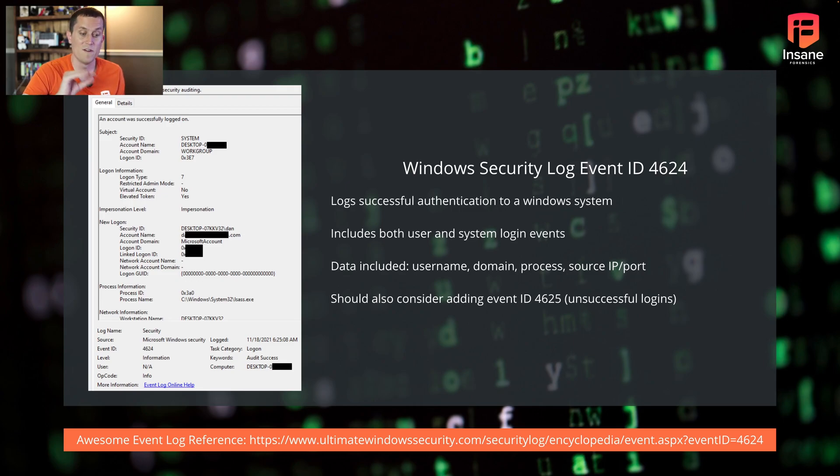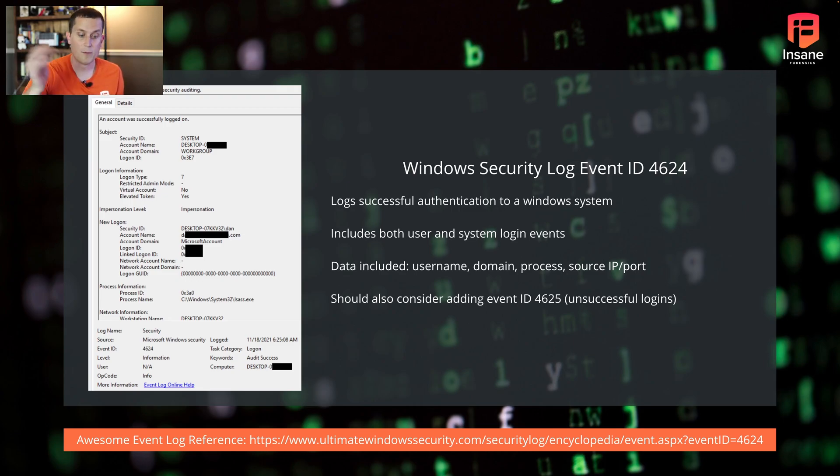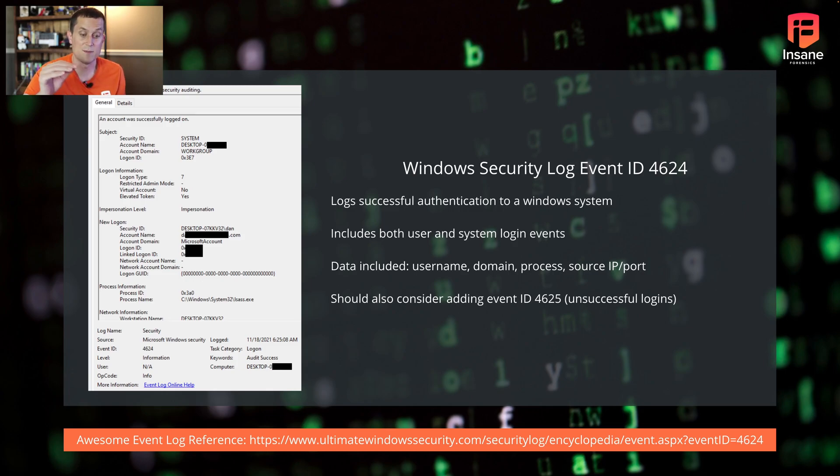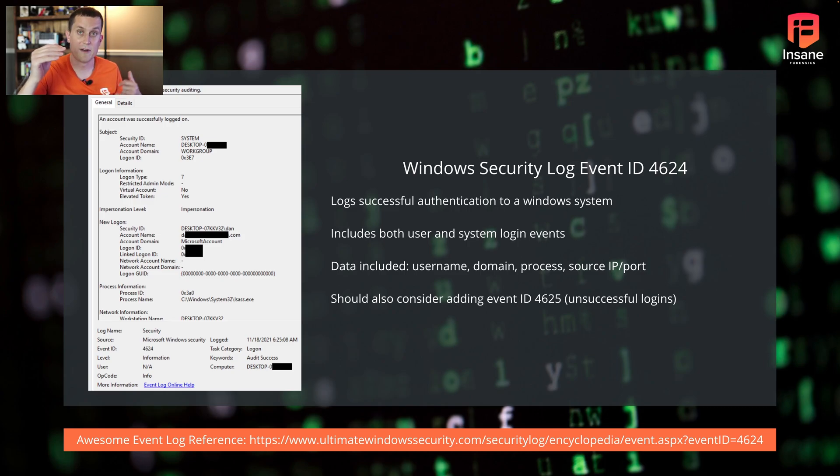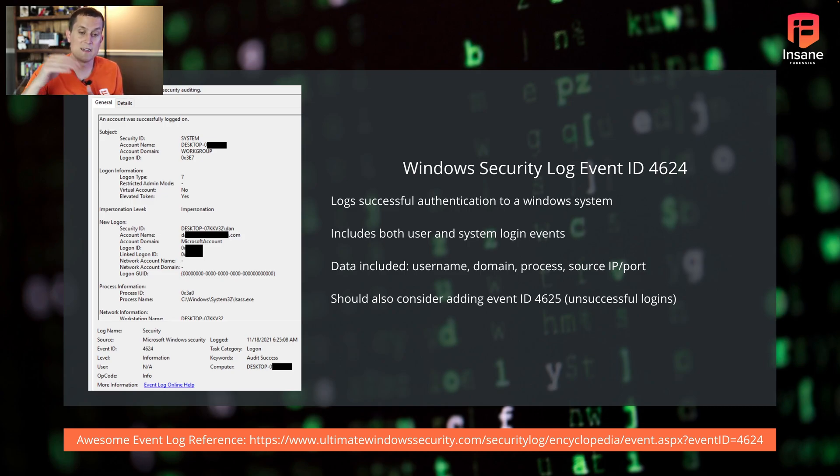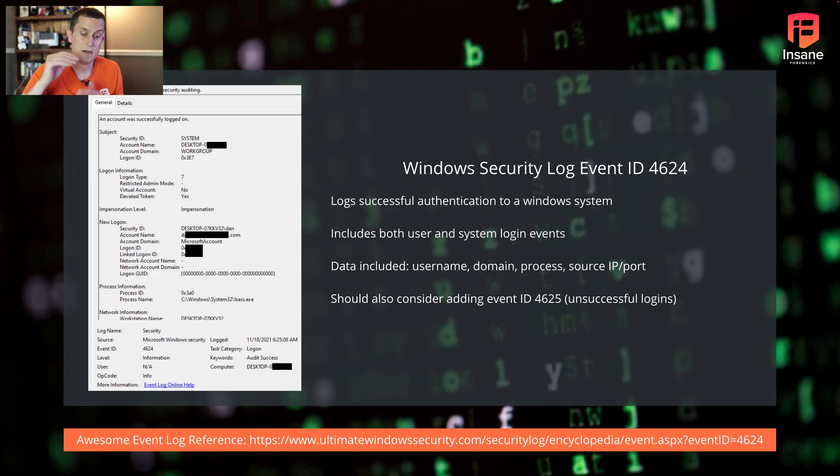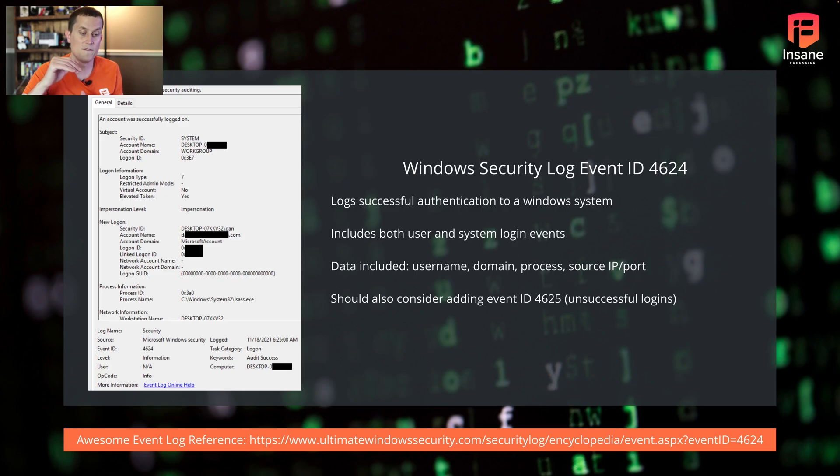An awesome event log reference we use all the time, freely available just out on the internet, is Ultimate Windows Security's encyclopedia of security logs. With this, what's nice is for a lot of the event IDs, they'll actually show you samples. So if you don't have it in your particular event log that you're looking at, you can see for certain log IDs what the fields look like, and often it'll tell you what the fields are.